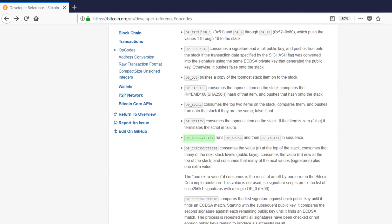opequalverify is just the same as if you use opequal and the opverify opcodes in that order. You can think of it as the two opcodes smushed together into one opcode.